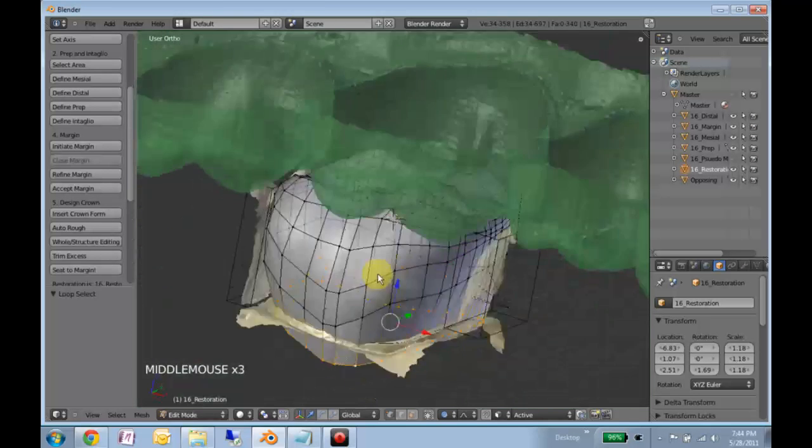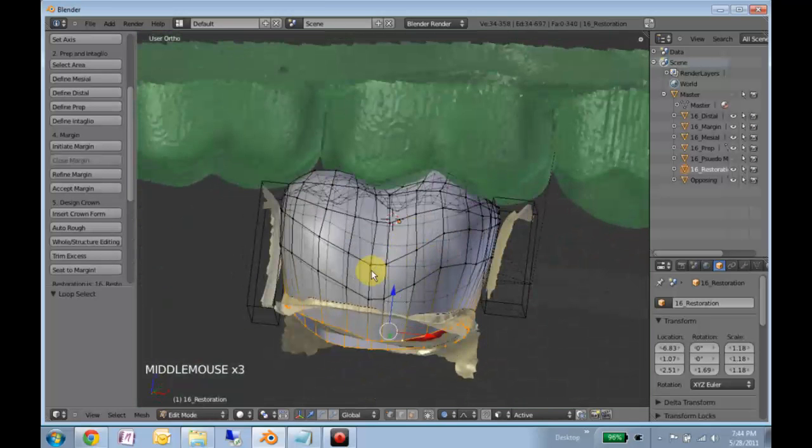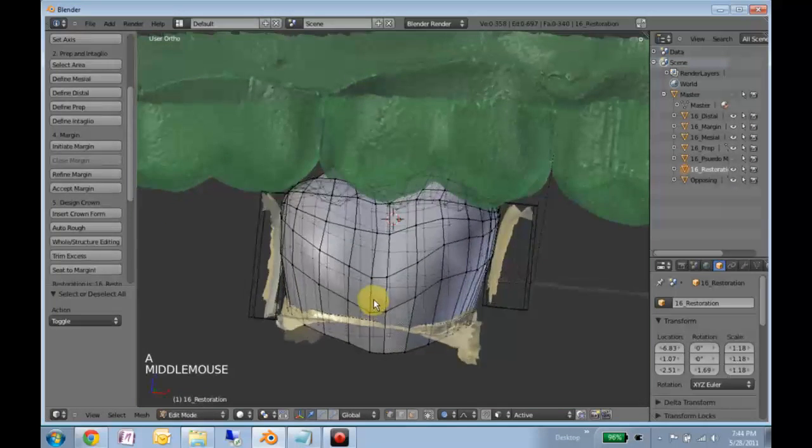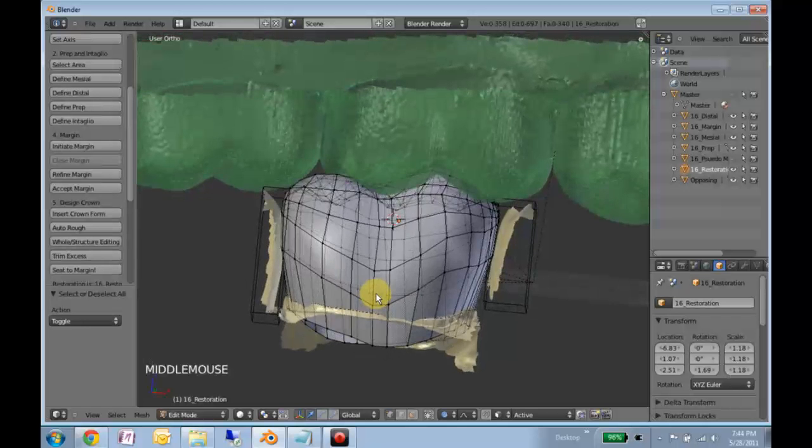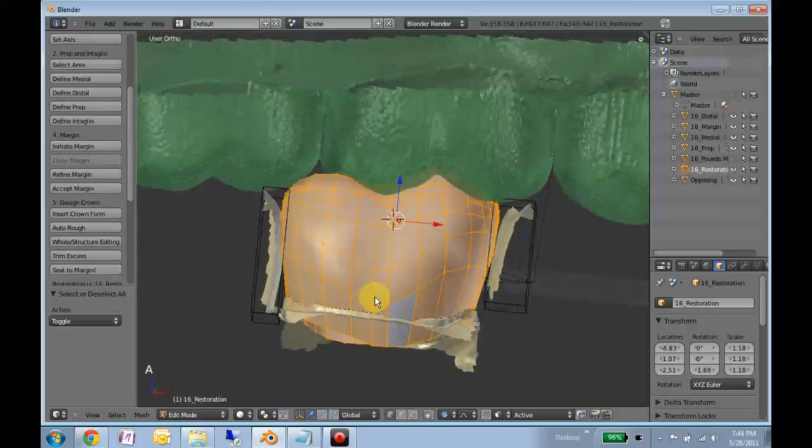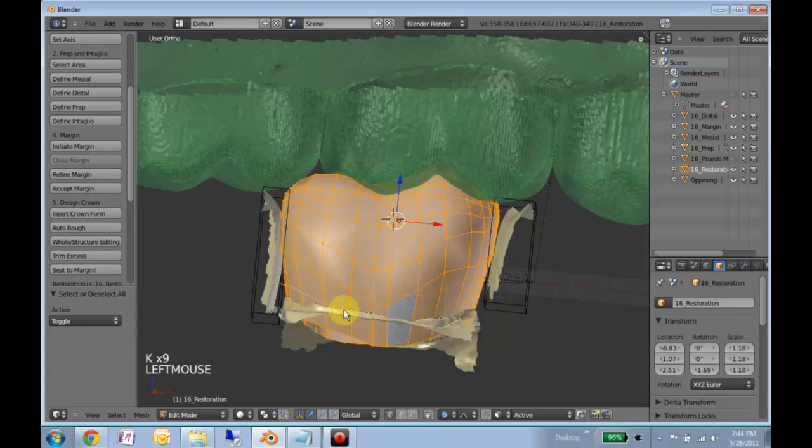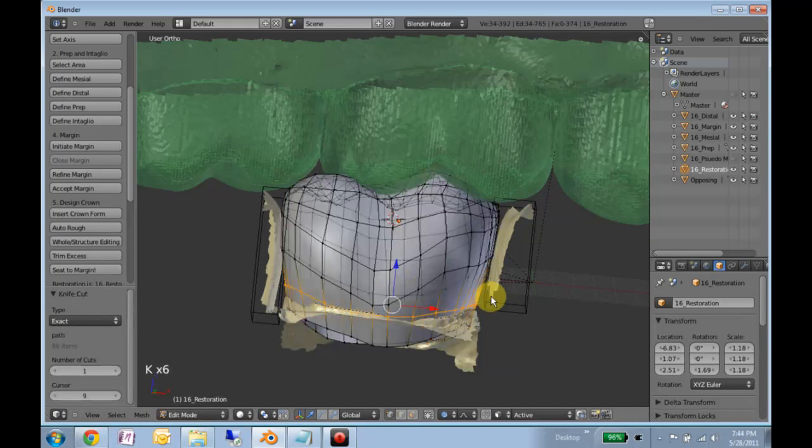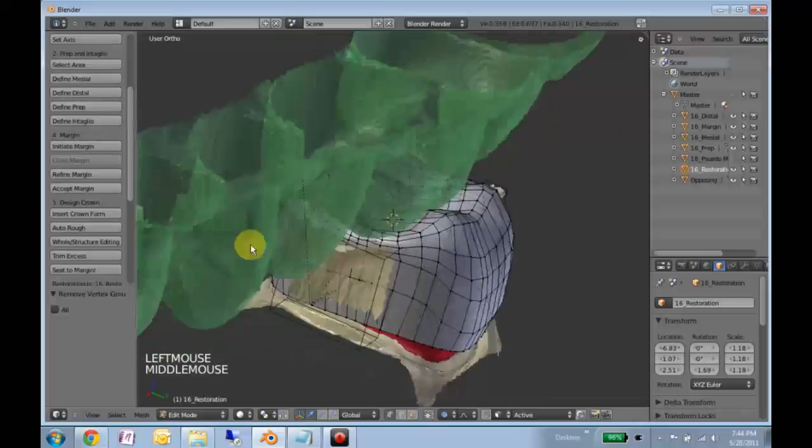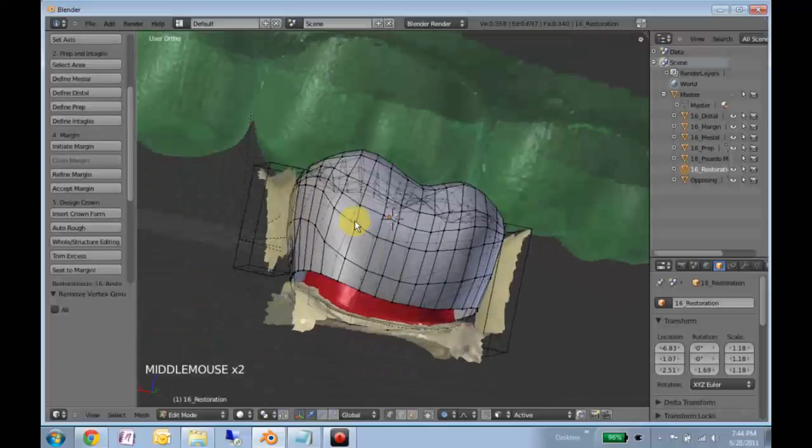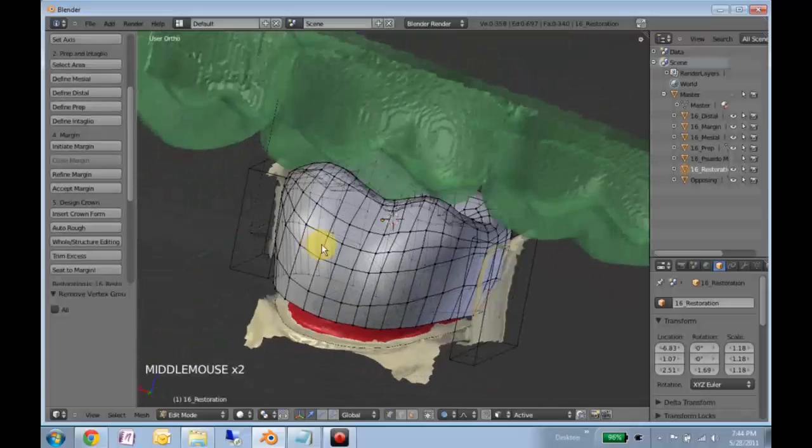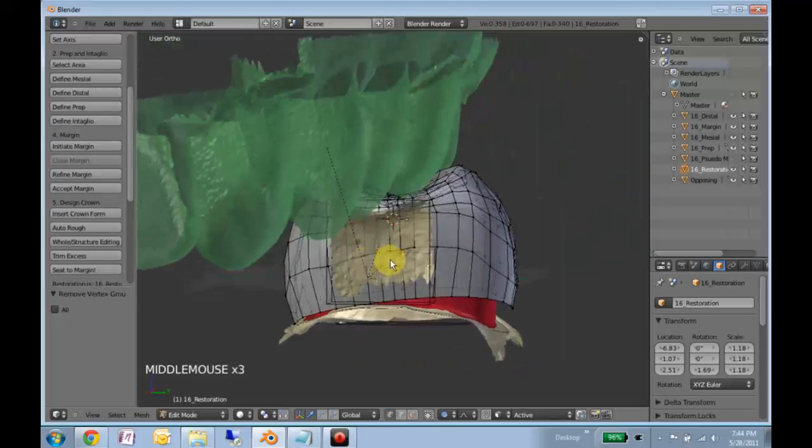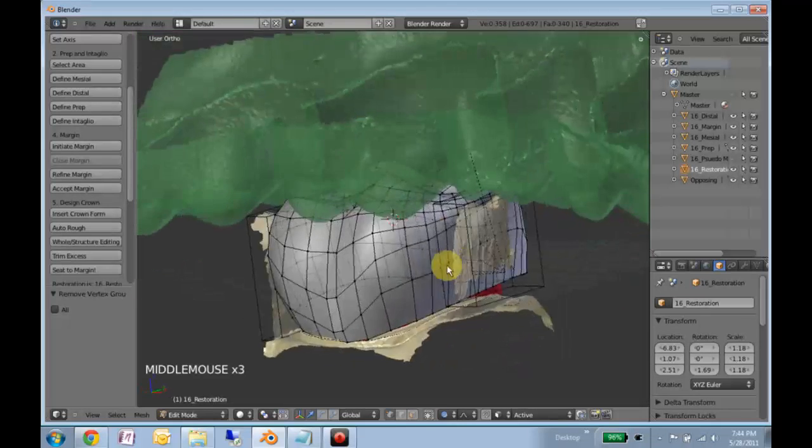Or alternatively, hit A to highlight everything. Hold down K and kind of cut through here and then hit trim excess. And now everything's a little bit above the margin.